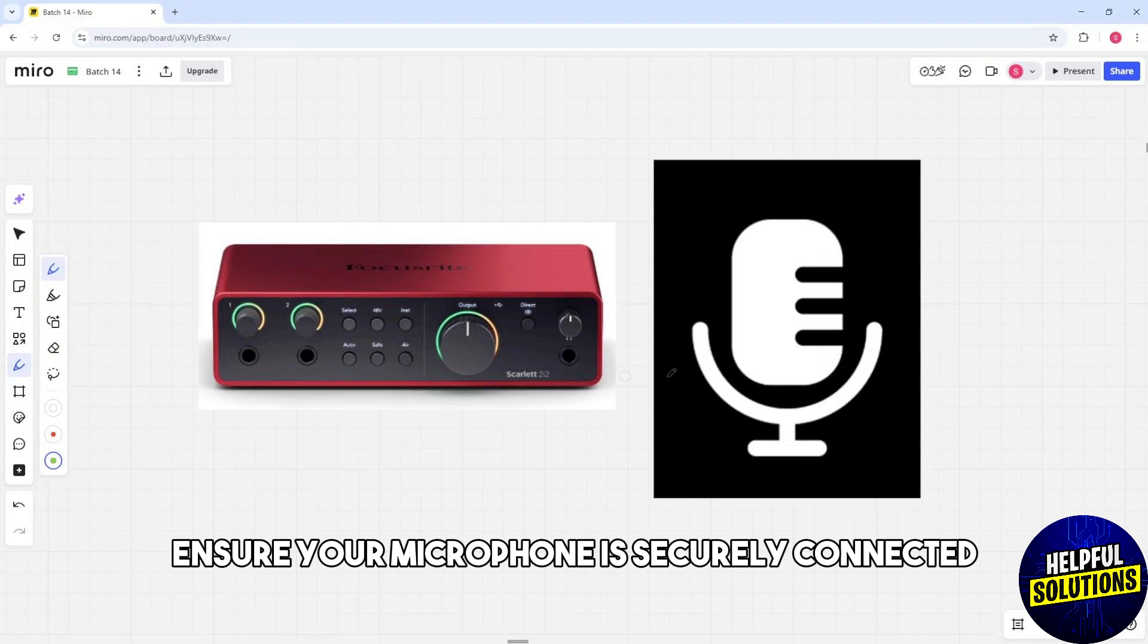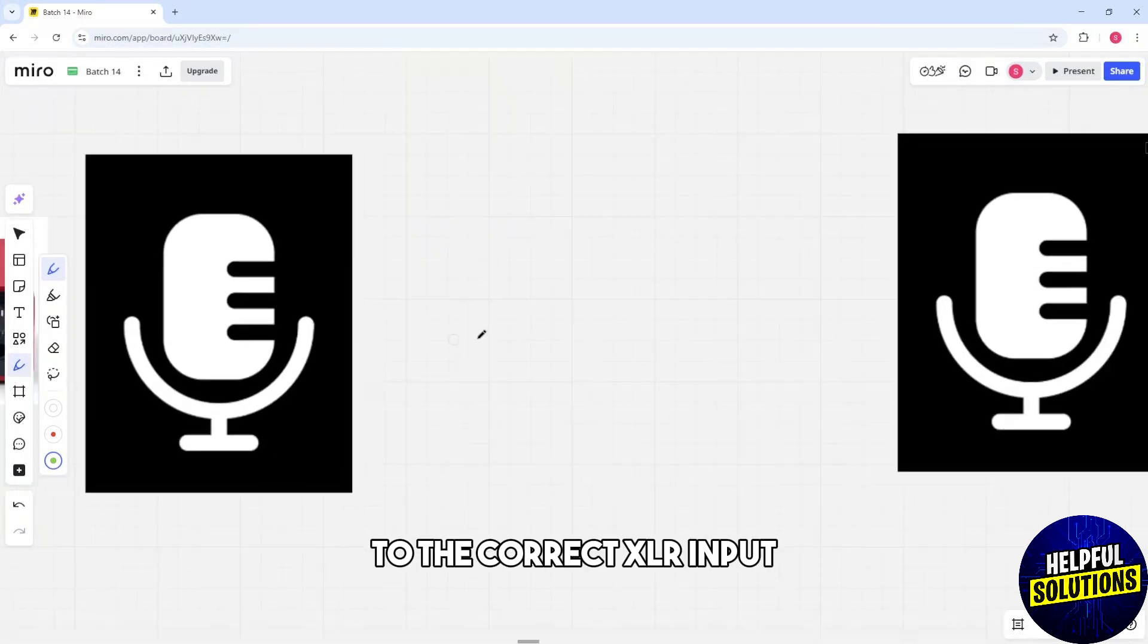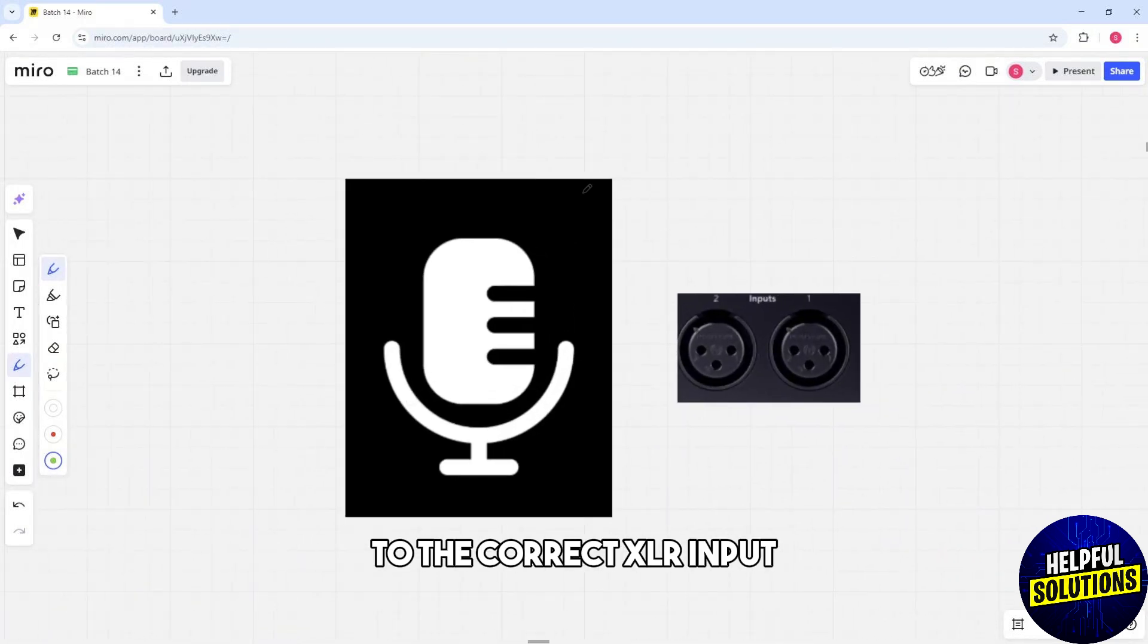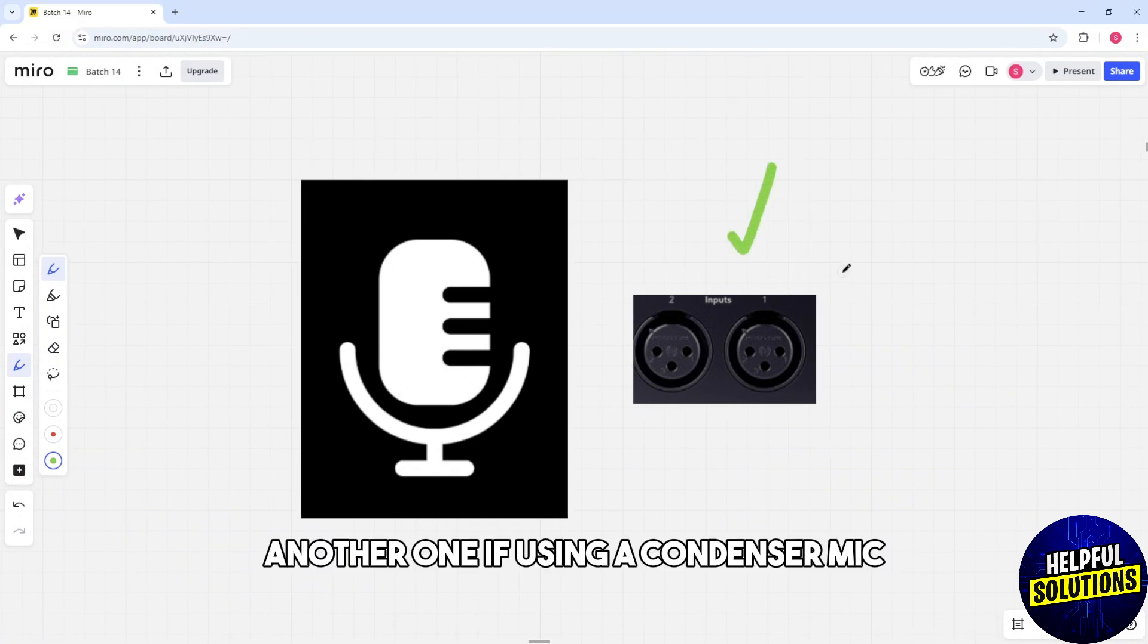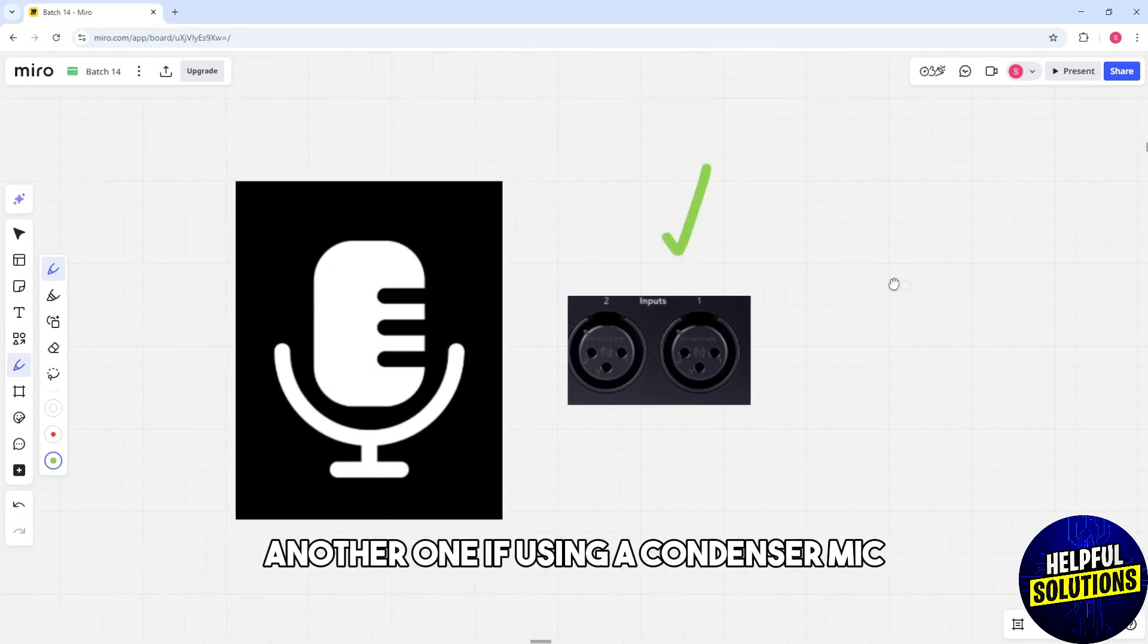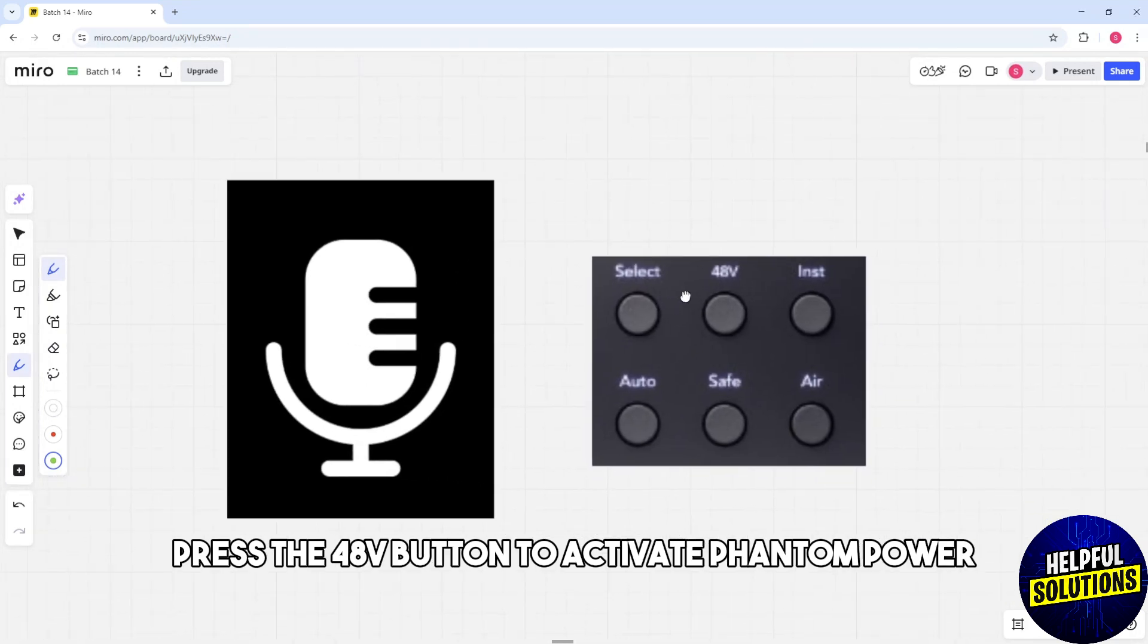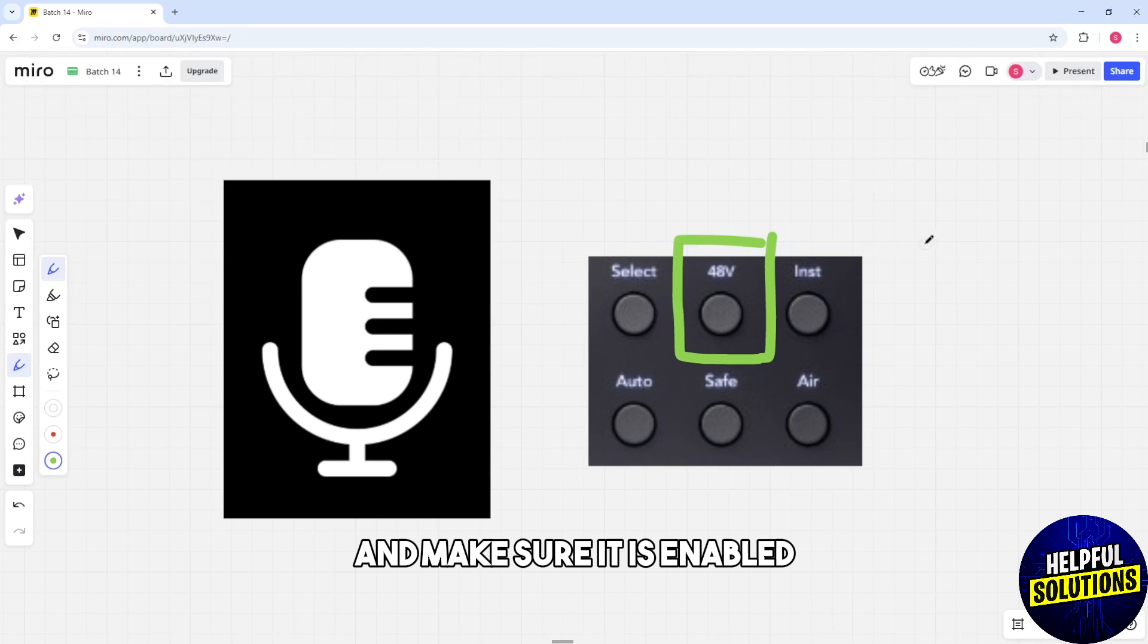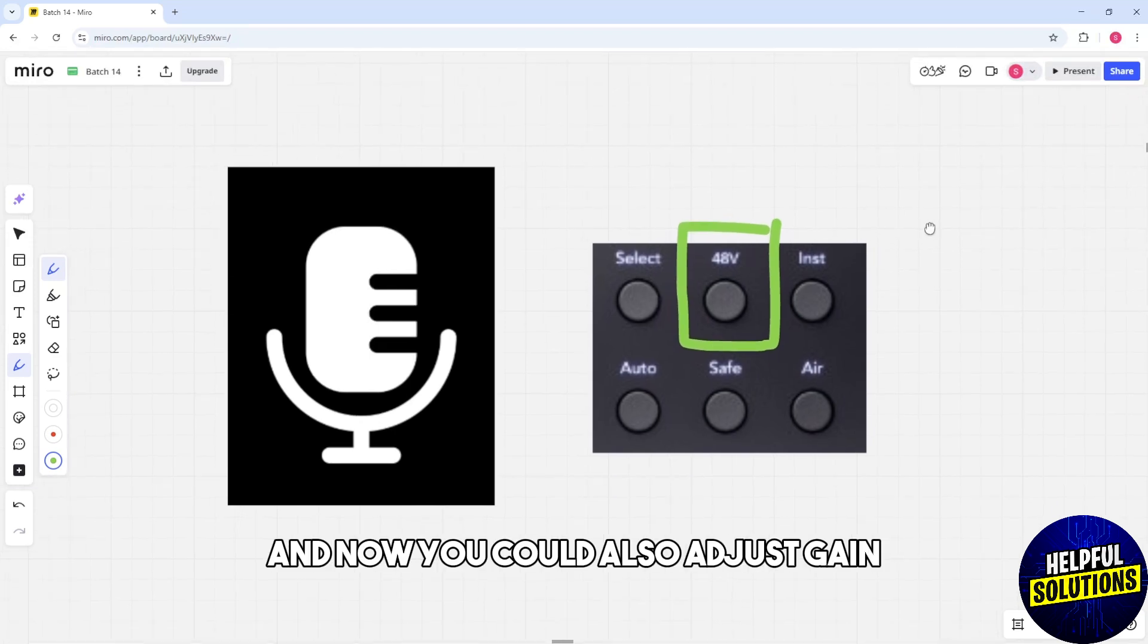Another one, if using a condenser mic, press the 48V button to activate phantom power and make sure it is enabled. And now you could also adjust gain.